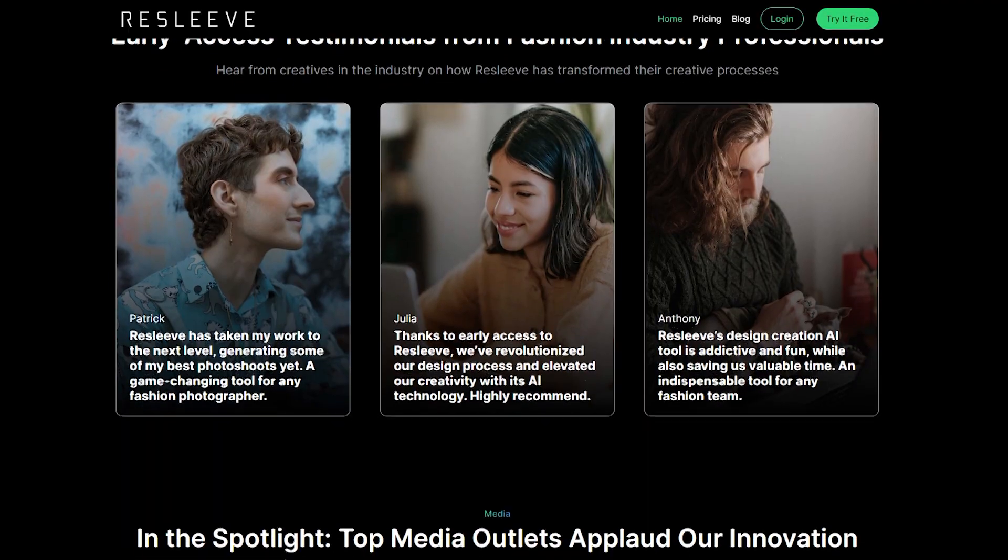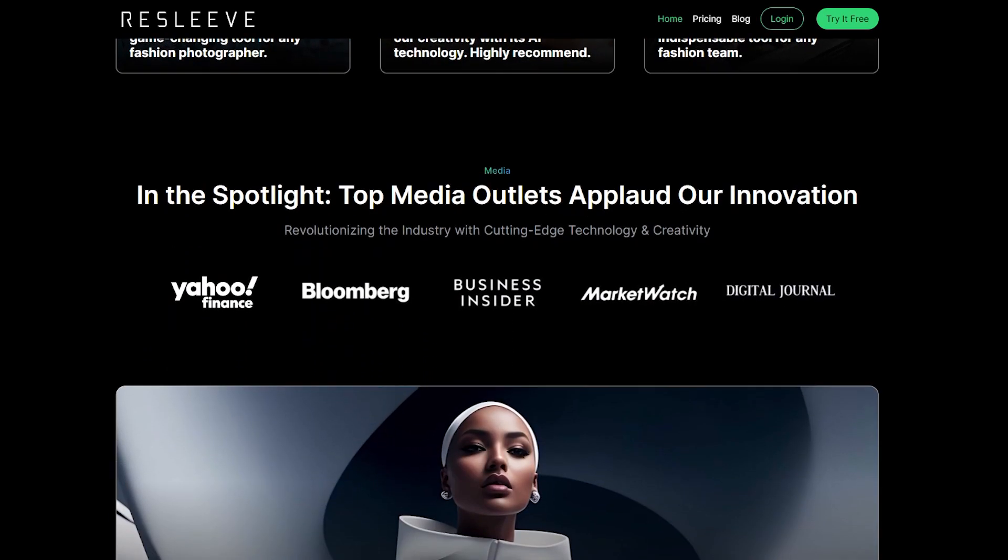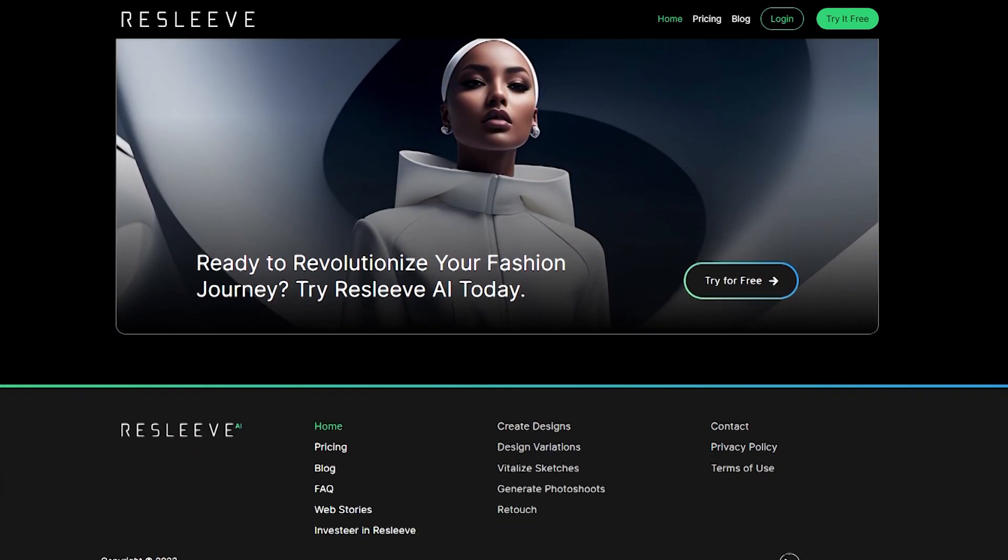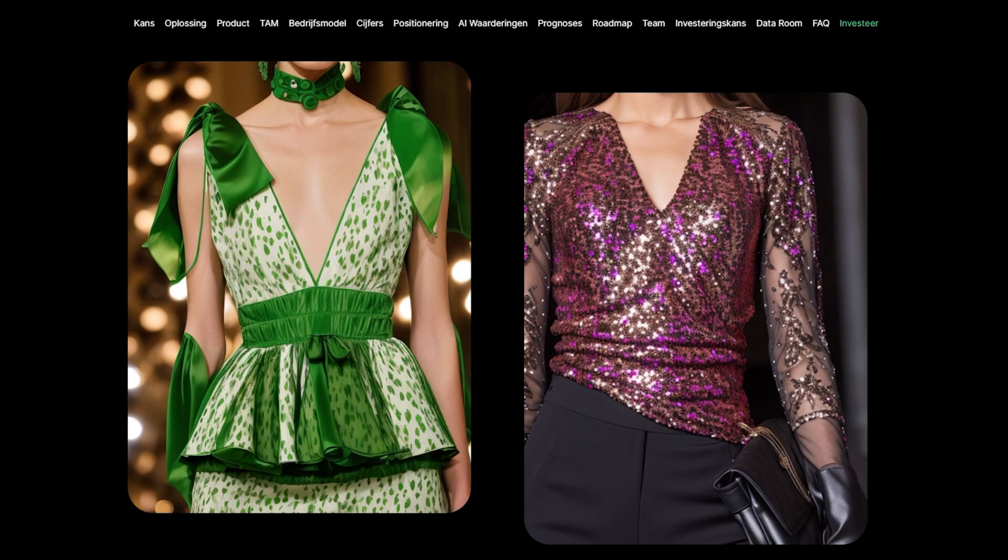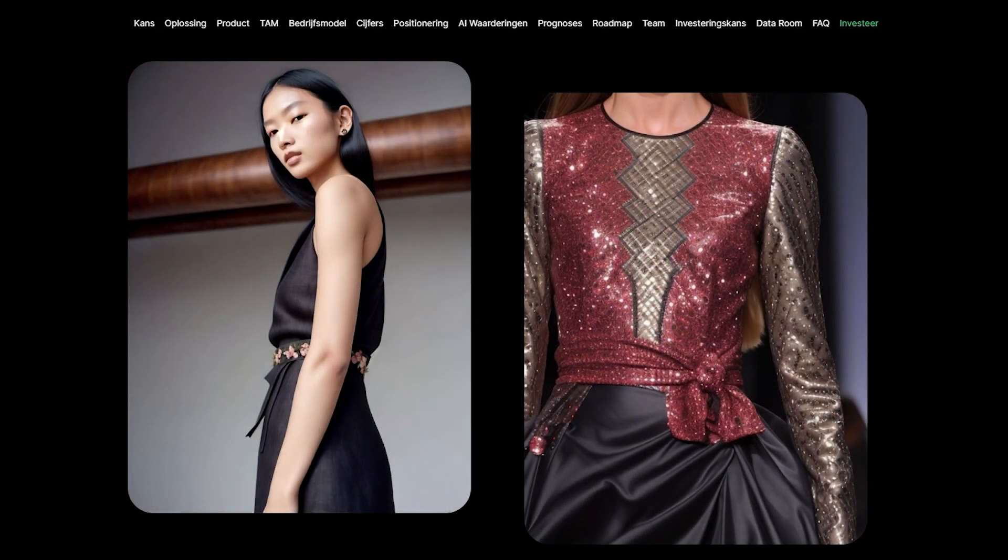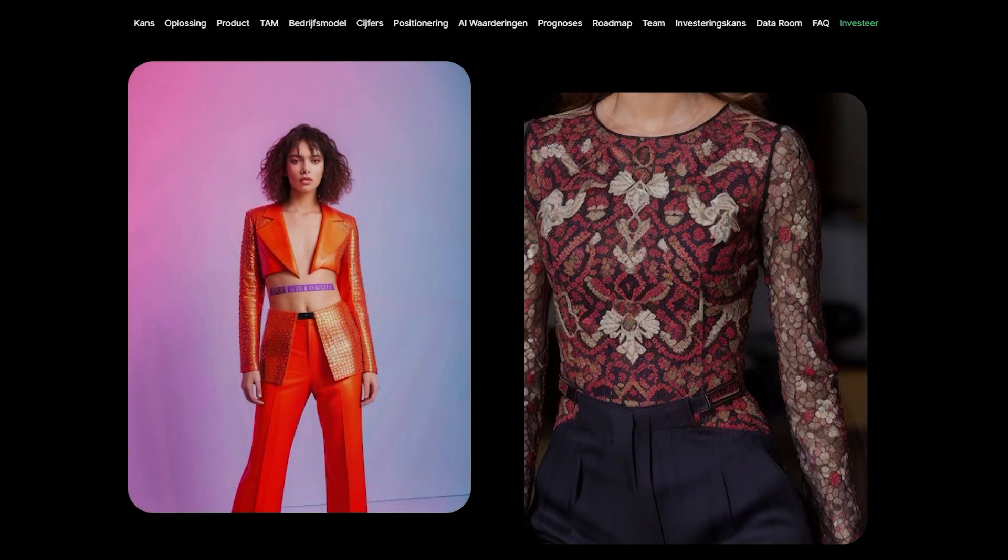To assist designers, we present Resleeve.ai, a game-changing technology for the fashion industry, which allows designers to focus on the creative aspects of their work without having to worry about the technical details.